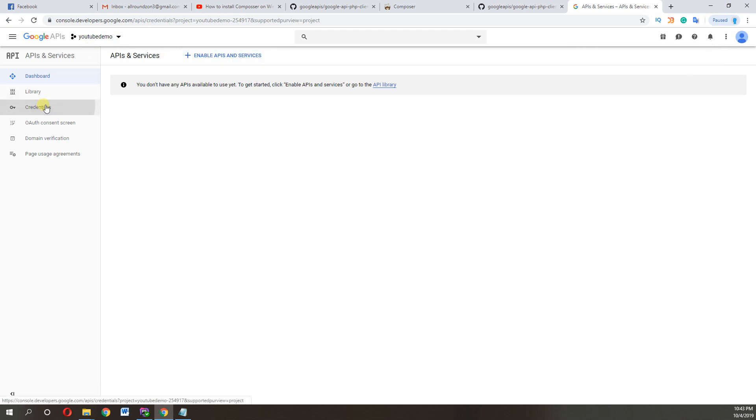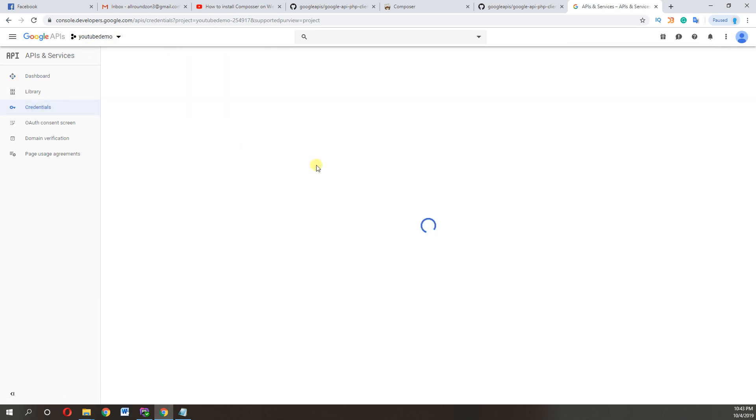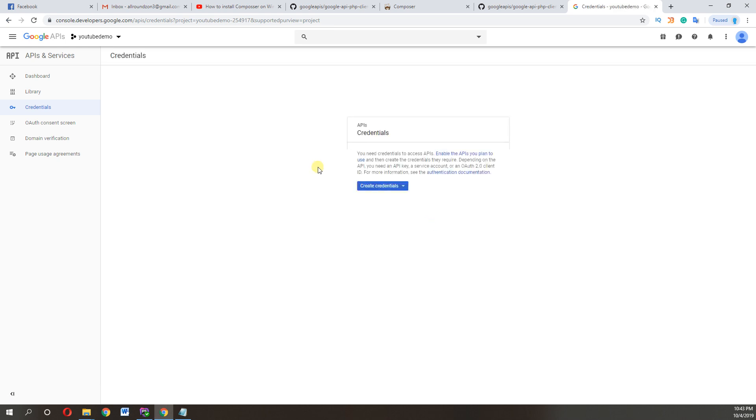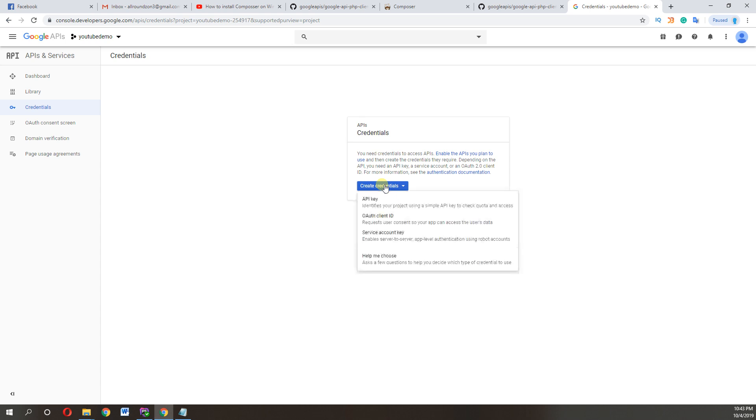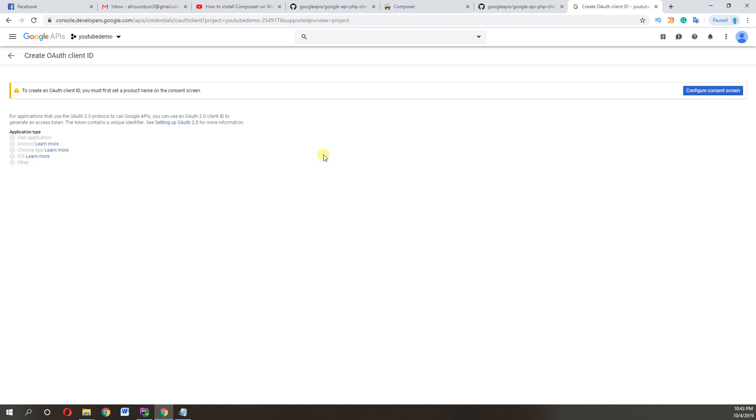Create OAuth client ID. So first we need to configure consent screen. Name your application. I am writing here YouTube demo.